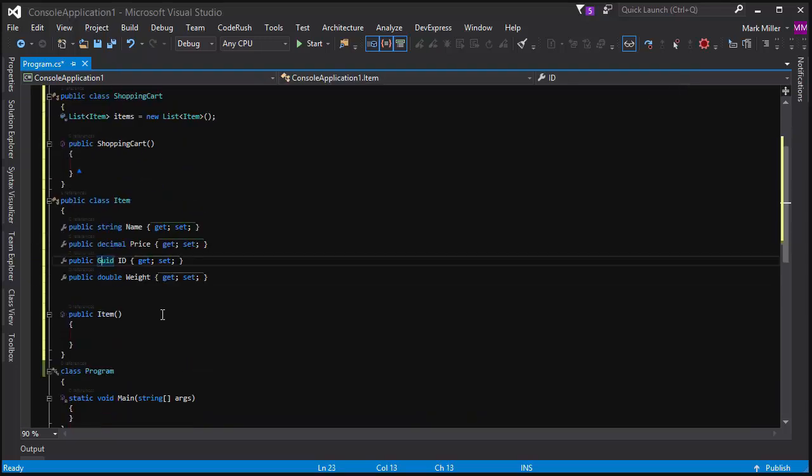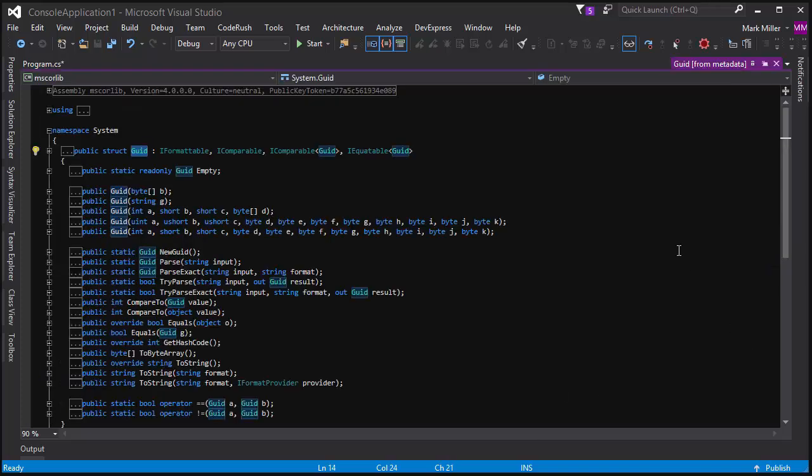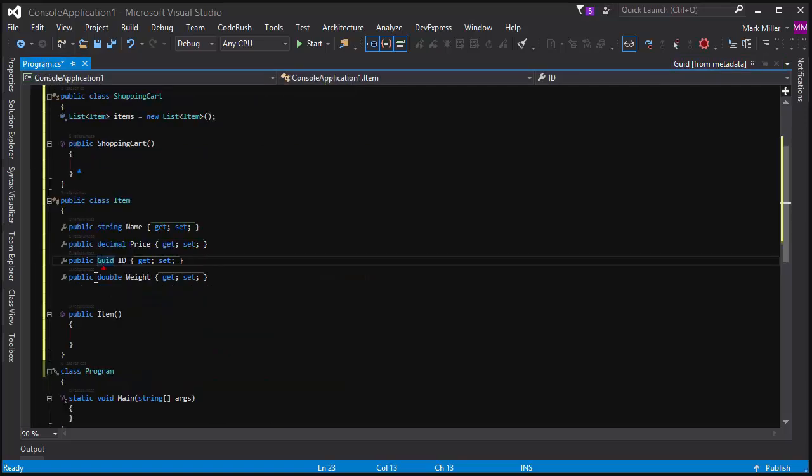So here, for example, I've got the caret on GUID. I'm going to hit F12 and it brings up GUID. If we look back over in program, I'm just going to click over to this. You can see CodeRush has dropped a marker for me right there.